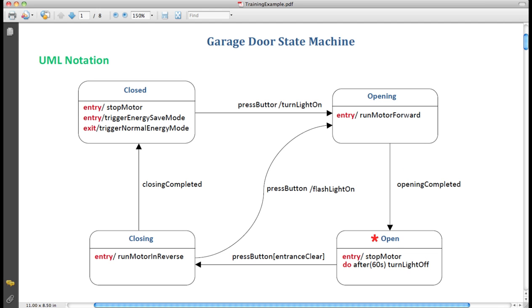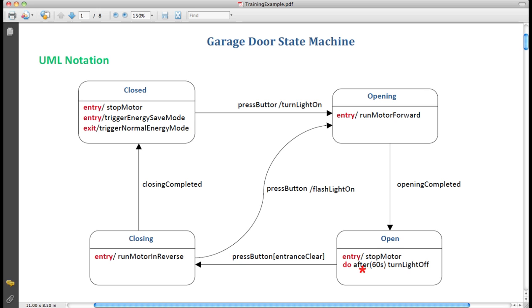And we go into open state. At this point, again, we execute the entry action. Stop motor. It turns the motor off. And then we do what's called a do activity. This activity takes a period of time. And what, in this case, it does is it keeps the light on for 60 seconds, which allows you to get out of your car and go into your door, for example. So after 60 seconds of being in the open state, it will then turn the light off. This is a long-lasting computation, in this case just sleeping for 60 seconds, then turning the light off that occurs while we're in the open state.